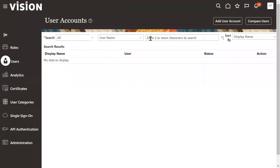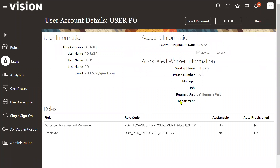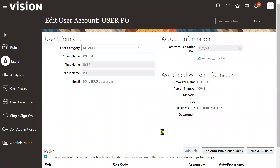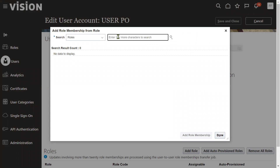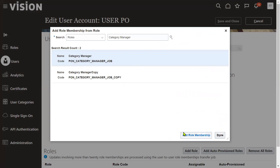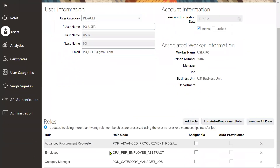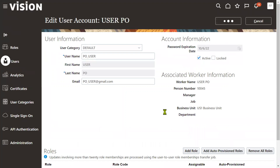Go to Users, search for the user - view_user - and assign the role called Category Manager. After assigning the role, we also have to assign data access to the user.